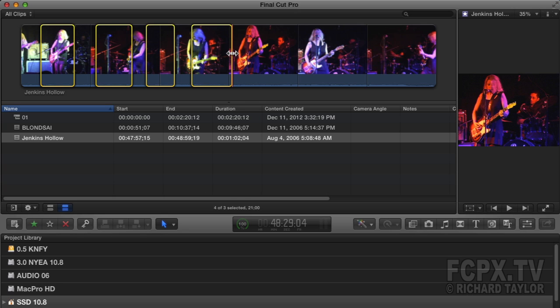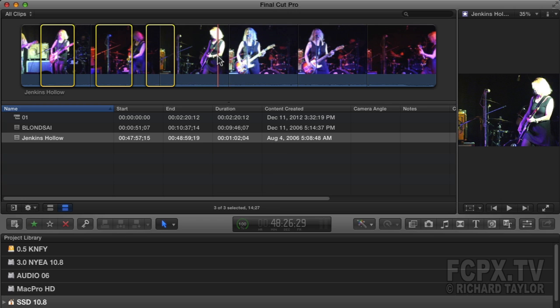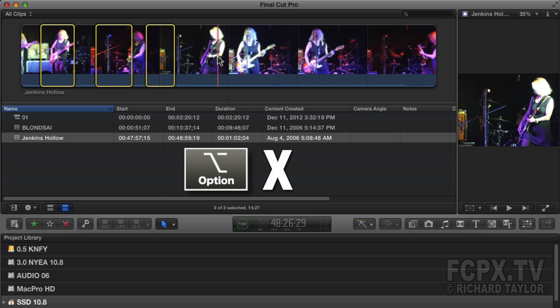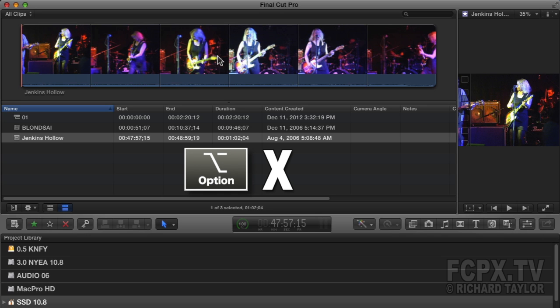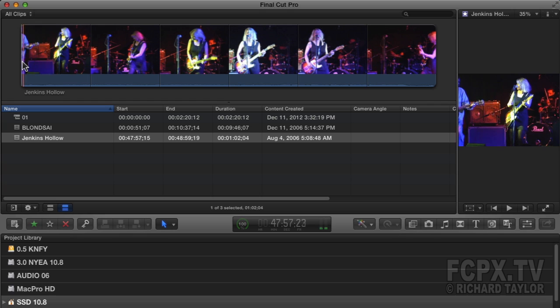You can also make range selections while playing the clip using the I and O keys. I'm going to delete all existing range selections to demonstrate. To delete a single range selection, Option-click on the individual range selection. To delete all the range selections in a clip, just select the clip and press Option-X.